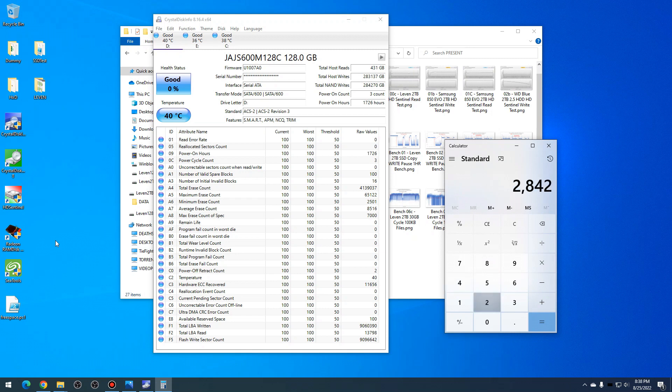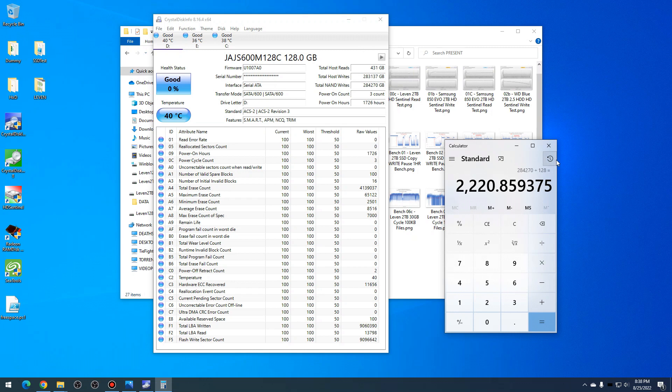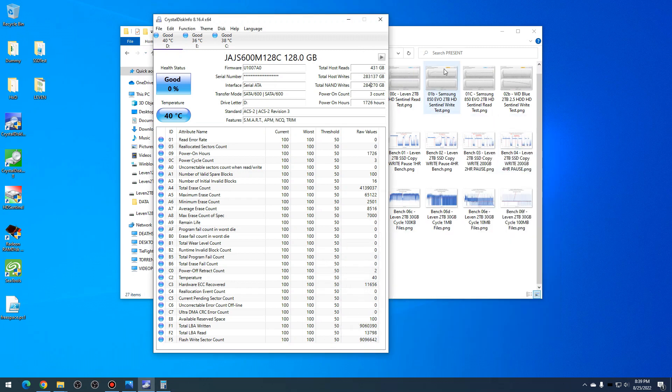We've done 277 terabytes out of 128 gigabytes, so 270 terabytes divided by 120 gigabytes. We've written over 2,200 times to that NAND flash, and so that equates to roughly about the 2,200 program-erase cycle.